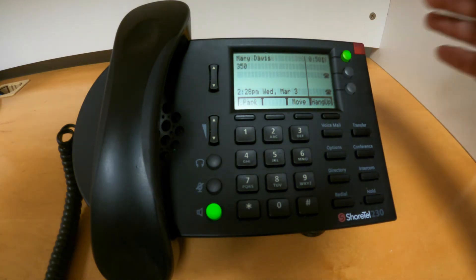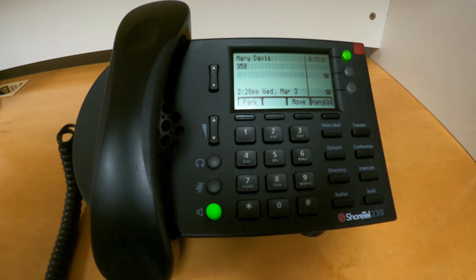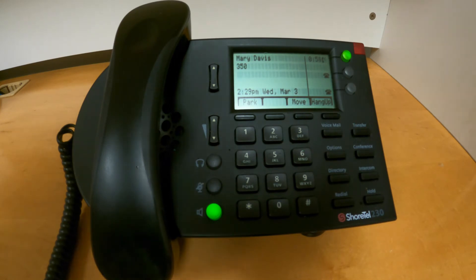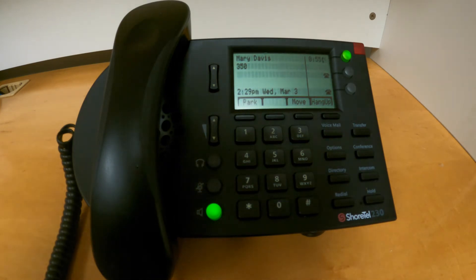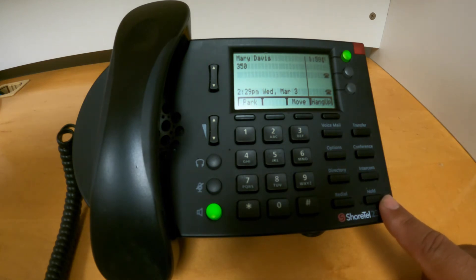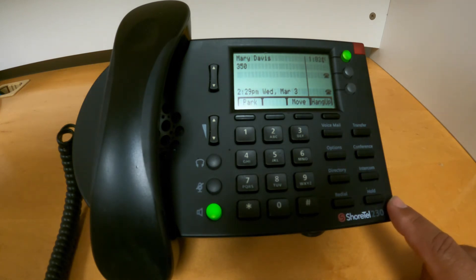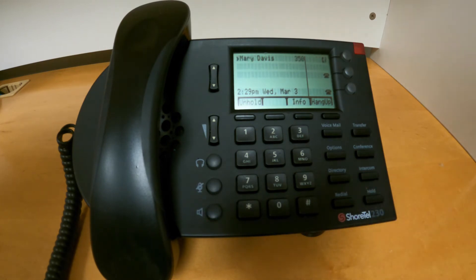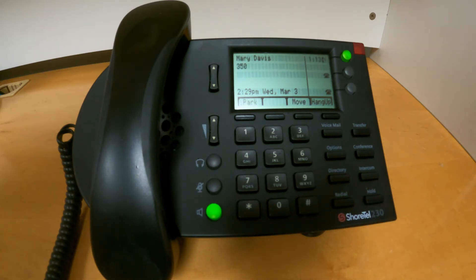To take the call off hold, you can just push the same button and that will bring the call back to active. You can also use the hold button at the bottom of your keys and it will execute exactly the same action — pressing hold again will bring that call back to active.